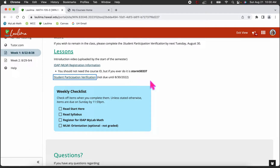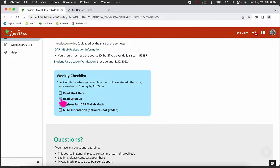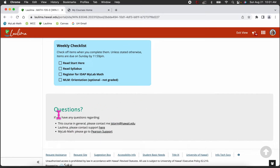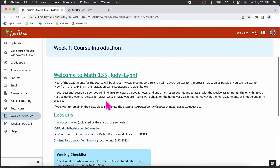After lessons — which are just resources to complete your weekly tasks — there's a weekly checklist so you can check off items as you complete them. The checklist includes: read the Start Here page, read the syllabus, register for IDAP, and complete the MyLab math orientation. The orientation goes through how to answer questions in MyLab and is optional — not graded. At the end of every module page is a reminder of who to contact if you have questions.